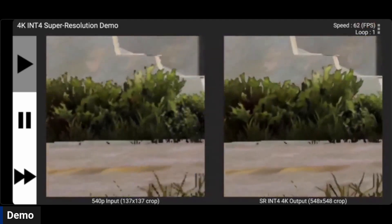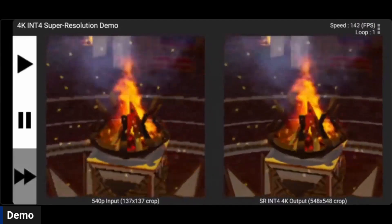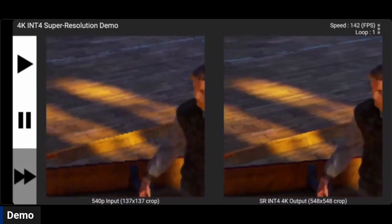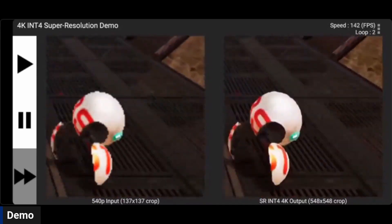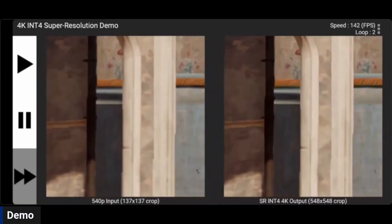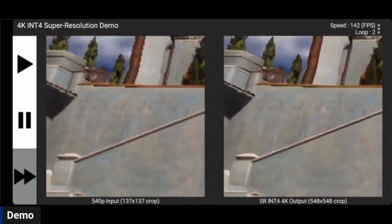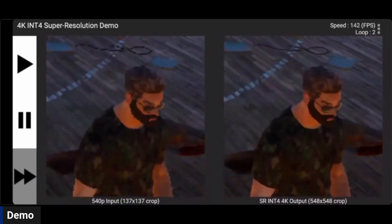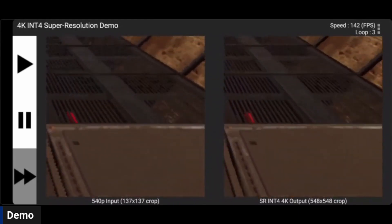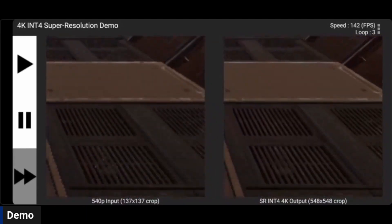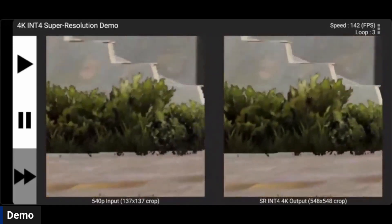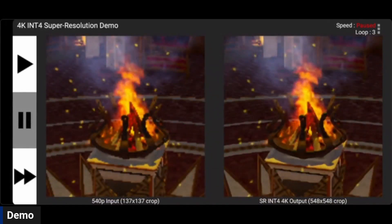What we can do further when we move to an integer network in INT4 is see how fast we can run it. This mode looks like fast forward but it's actually running as fast as the processor will allow. The frame per second counter in the top right is almost 140, and even though we're zooming in on a 137 by 137 crop, the output is doing the whole rendering — we're getting a 4K image out from a 540p input — and still hitting 142 frames per second. You can take a look and see the differences between left and right.